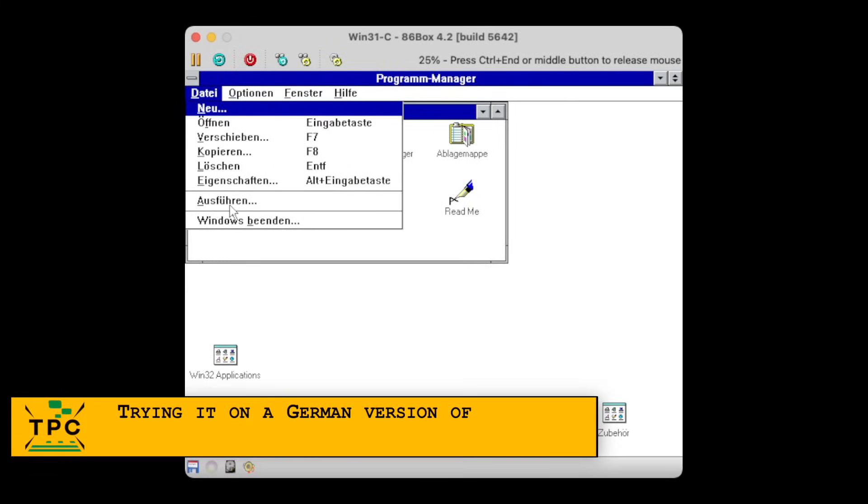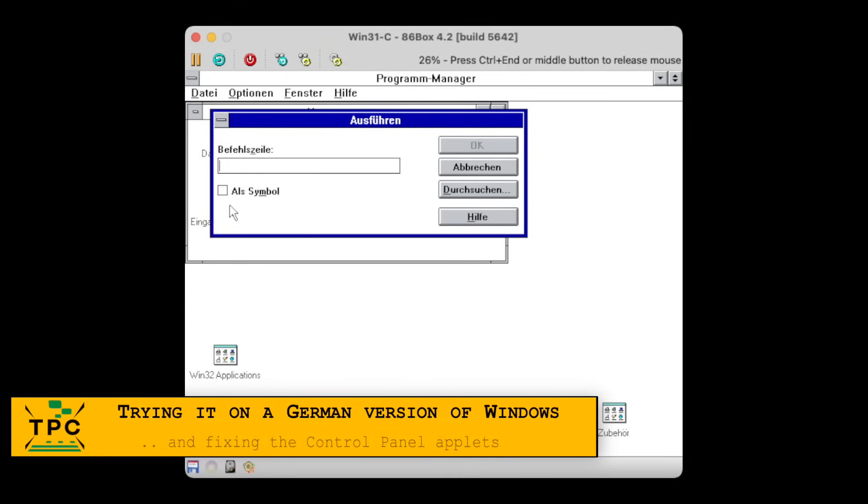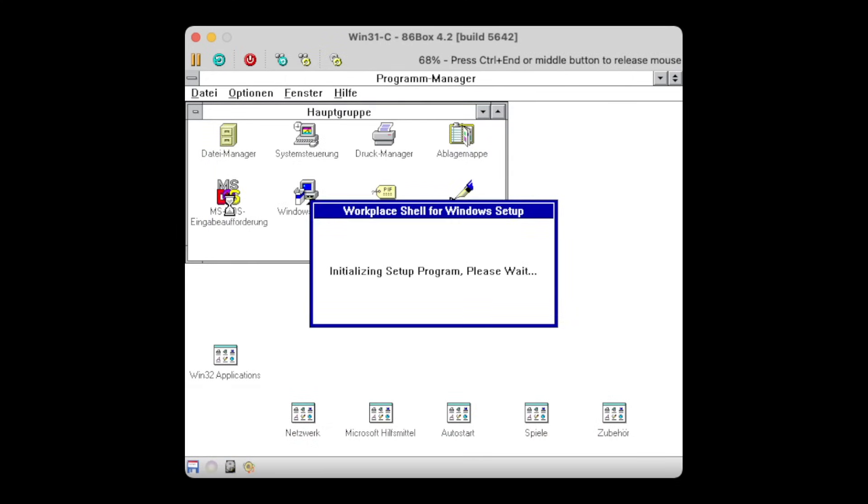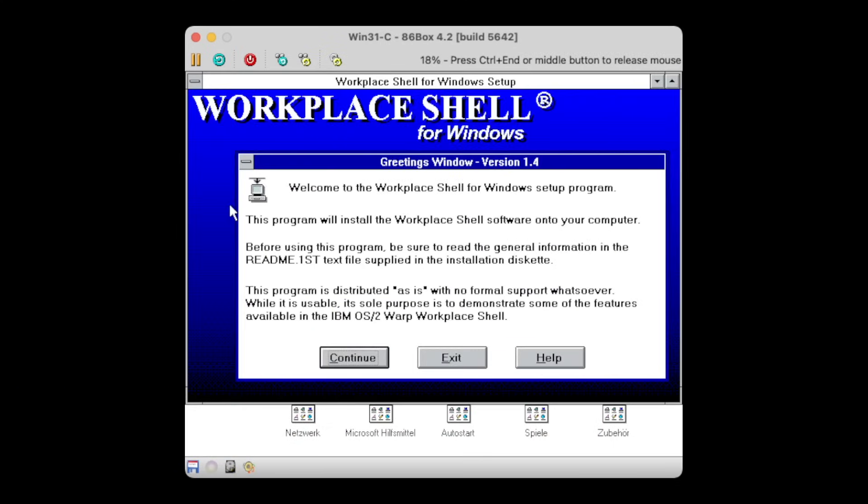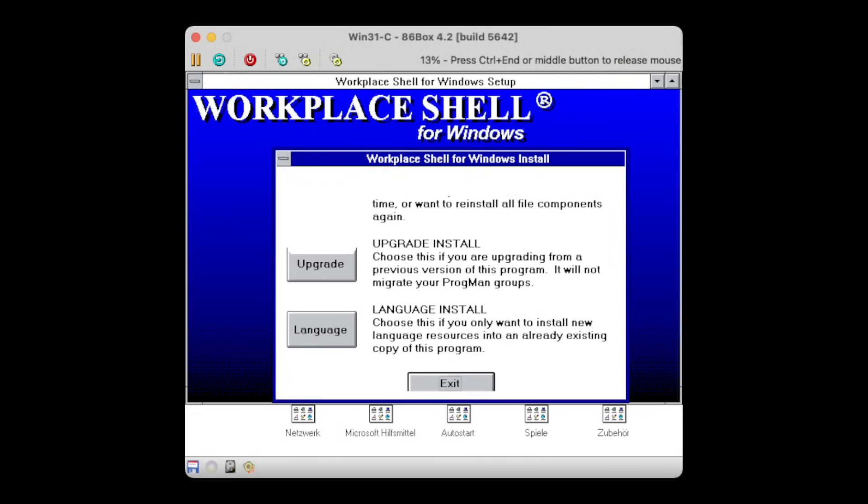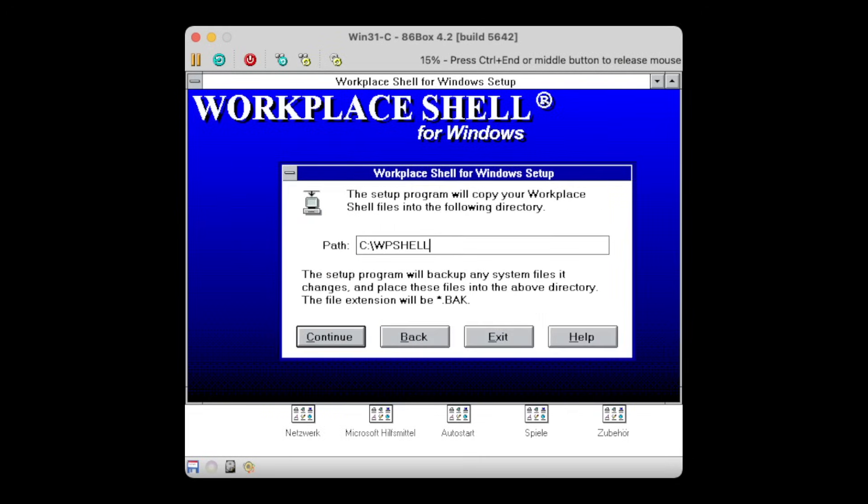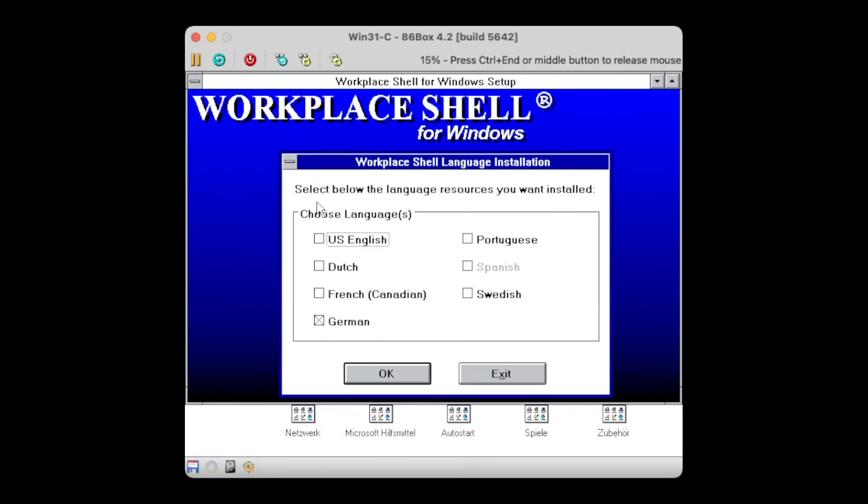Alright, bear with me, but I loved to experiment and was just curious what goes and what not. And before there's yet another outcry for using a German copy of Windows, I have a reason for showing this. Because, as shown before, you can install the Workplace Shell using different localizations.